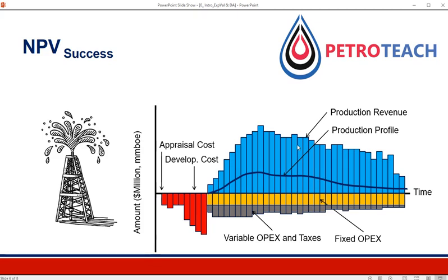So how do we boil down all this information into one representative number? We use concepts like time value of money and the price for risk to incorporate all of these, but it includes all the simplifications that we have introduced into this valuation.